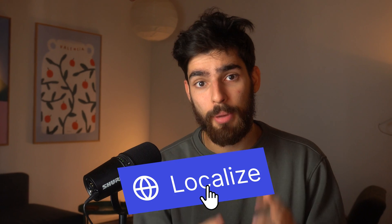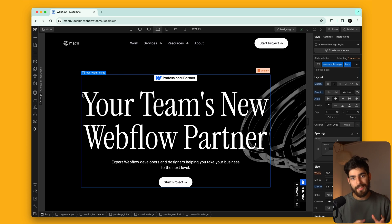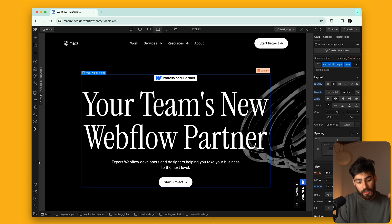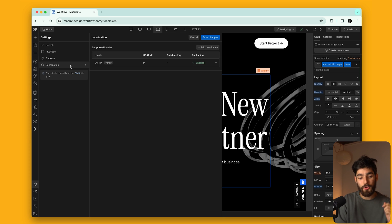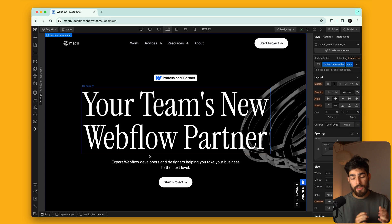Today we're going to talk about how you can open up your site to new countries using just the click of a button. We're talking about Webflow localization. Webflow recently came out with this — previously it would only be accessible using plugins, but you can now use the click of a button to transform your site into so many different languages. So let's get into it.